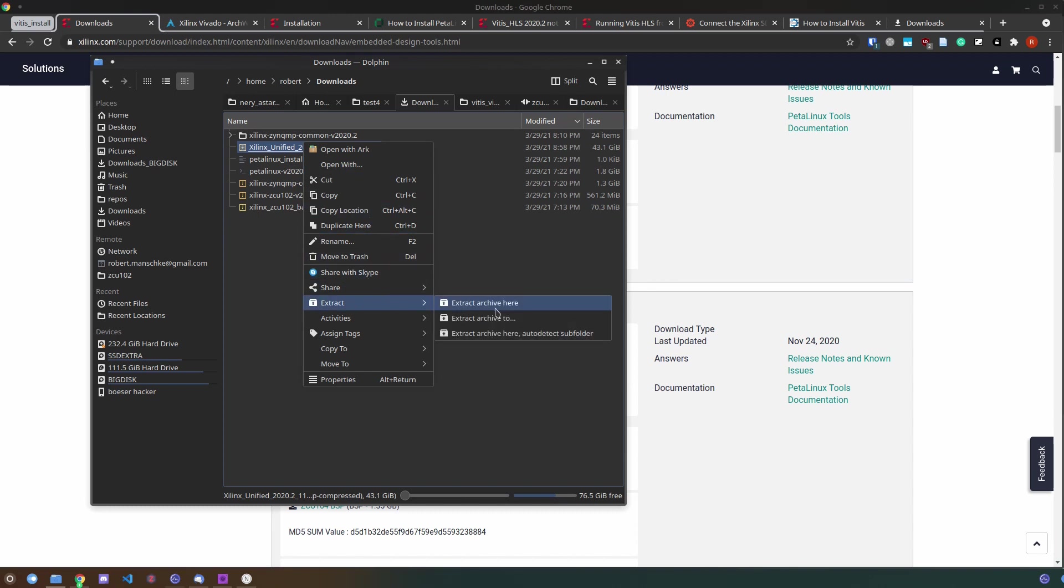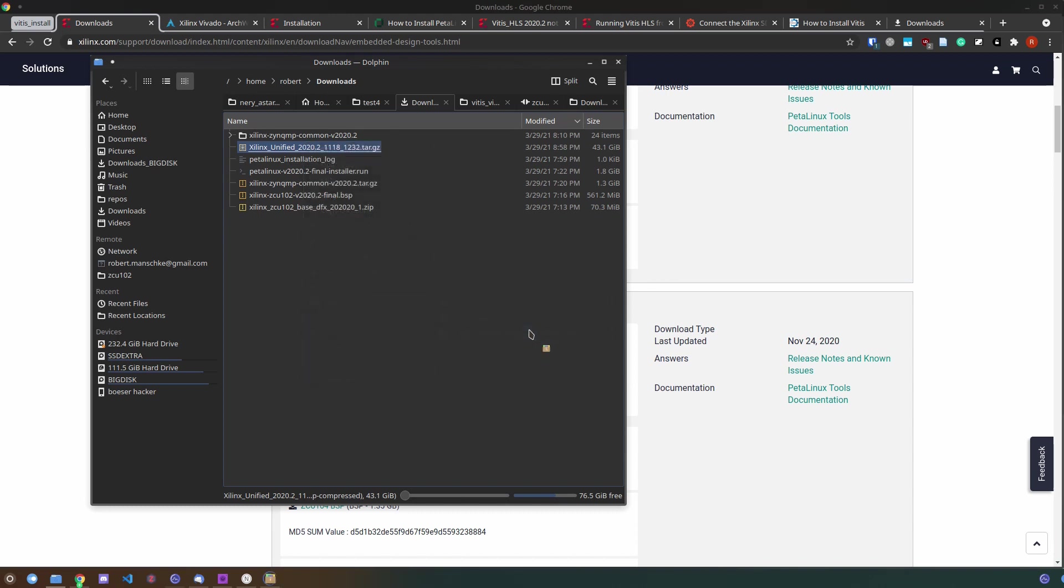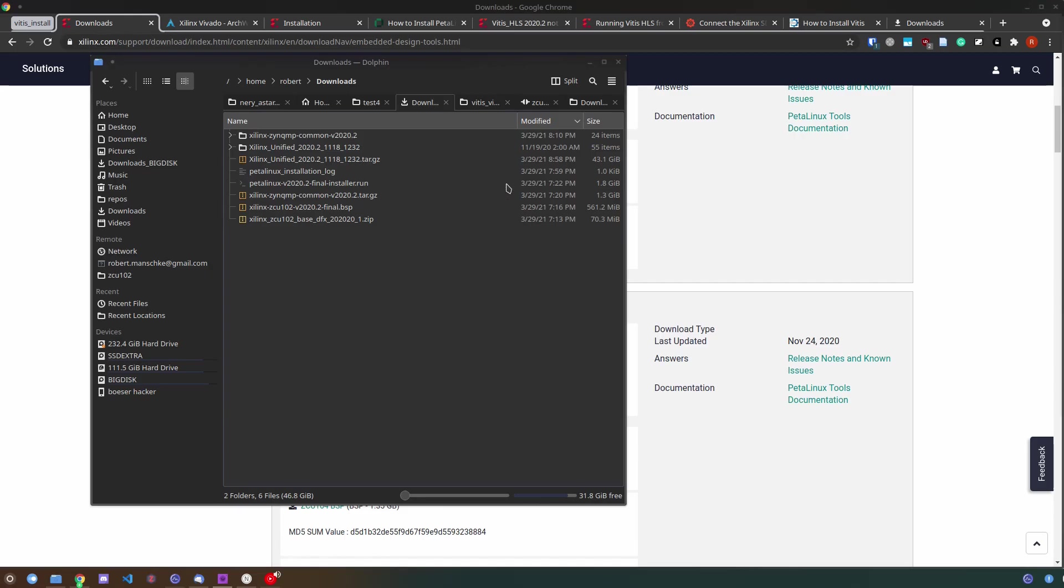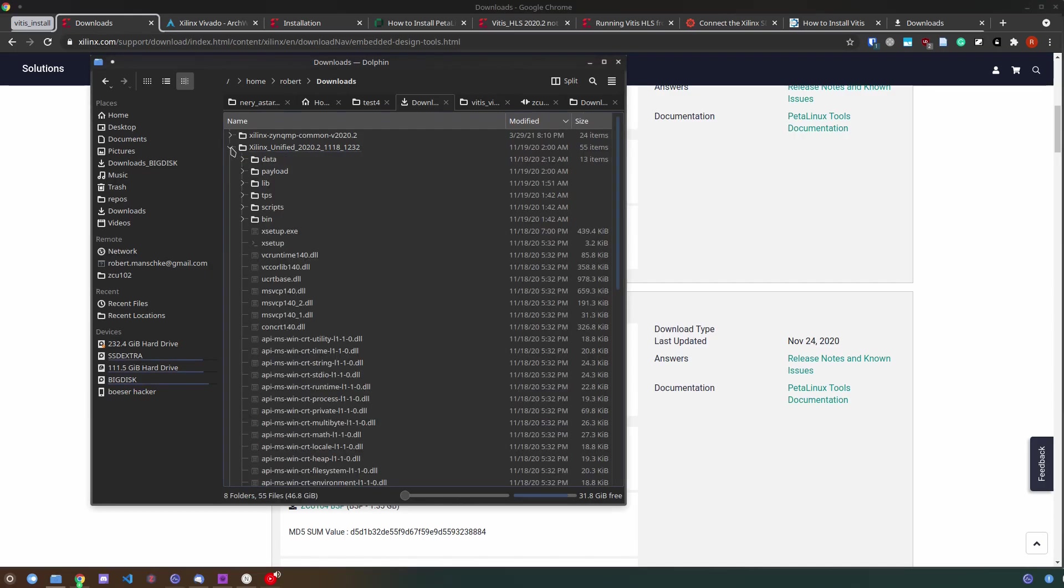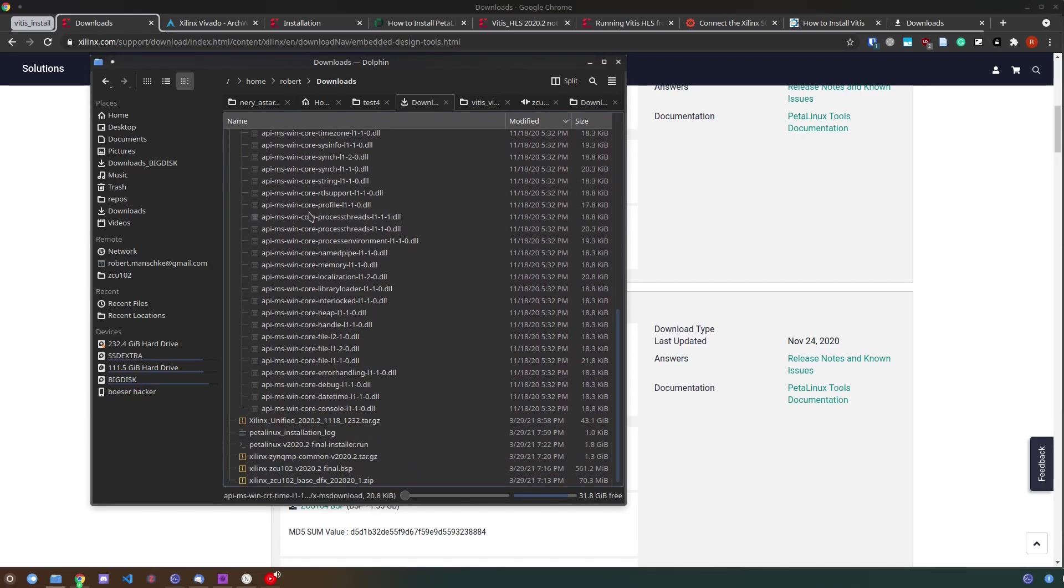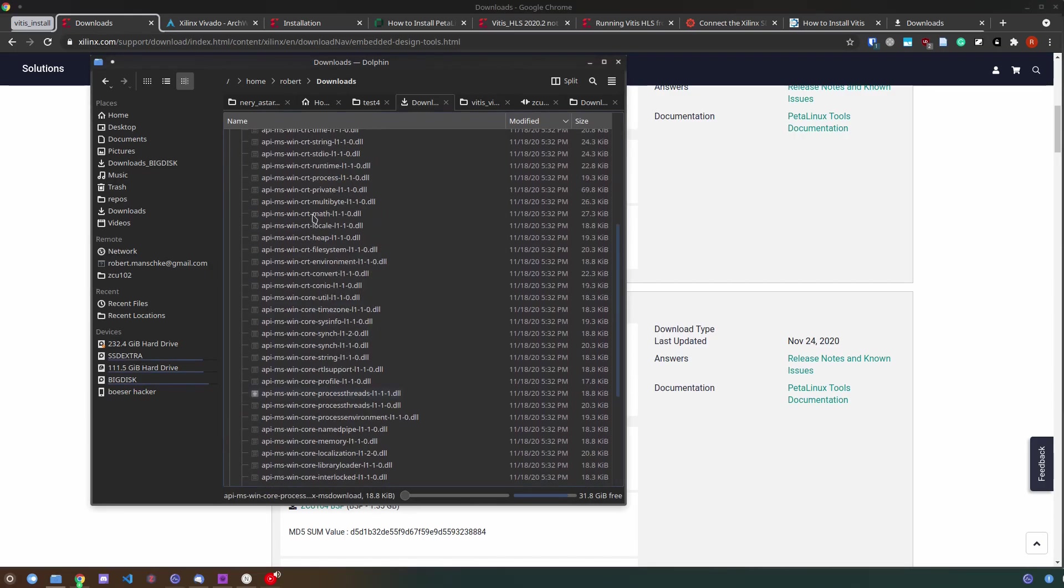Since I downloaded the single file installer I need to actually extract the file and then run the xsetup script.